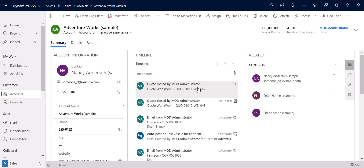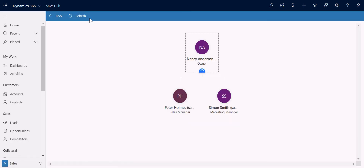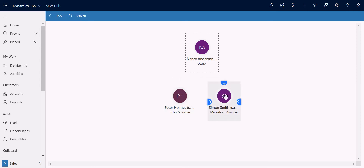The final thing I want to talk about in this video is the organization chart. If I go to open the org chart at the top of the account screen, you'll see that I get an organization chart showing my account structure and the contacts that belong to the account. Using the drag-and-drop interface I can rearrange this account structure if required, which will help form a visual representation of the management structure of our account.